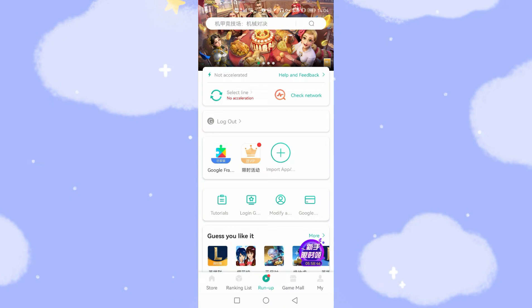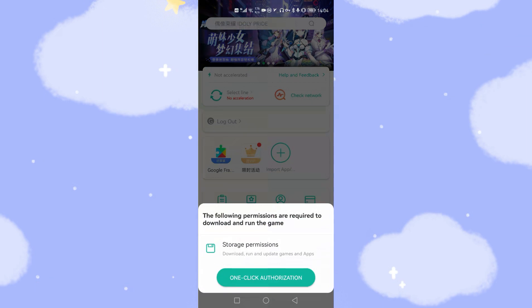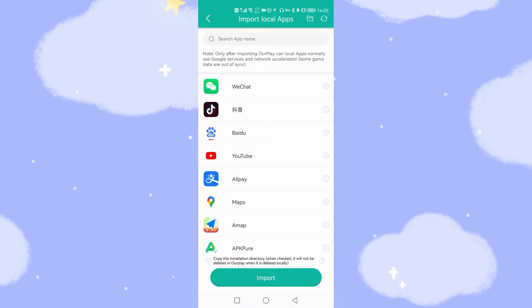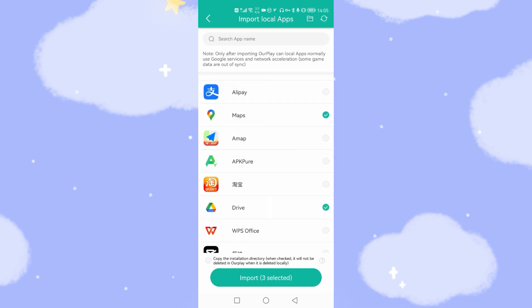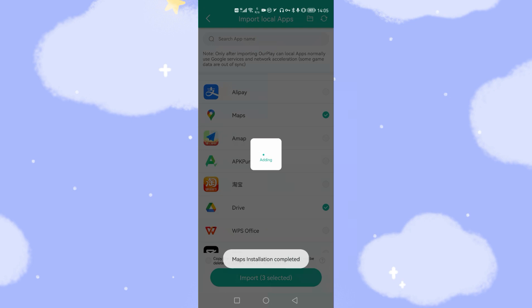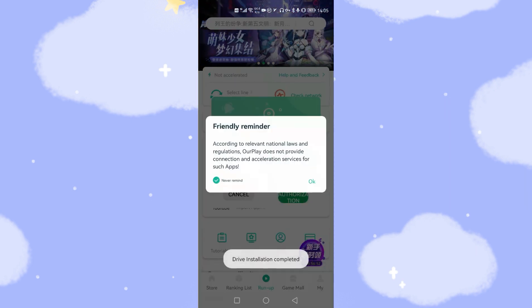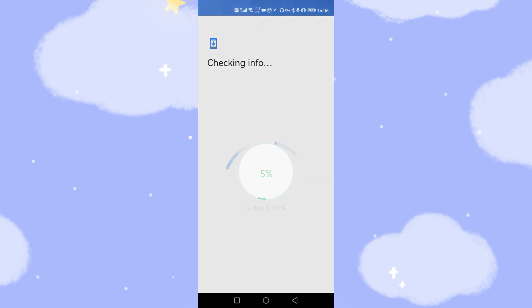Then we go to Import — you can see the Google Import App section. We will import YouTube here. Give storage permission — click Allow. You can see YouTube, Maps, and Drive listed here. Select all three and click 'Import 3 Selected.' Click OK and also authorize the location permission for Google Maps.